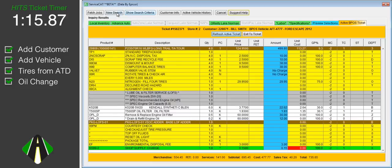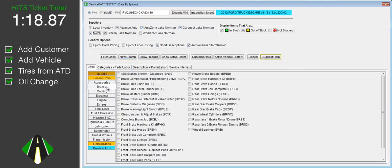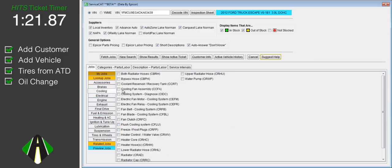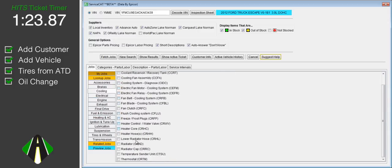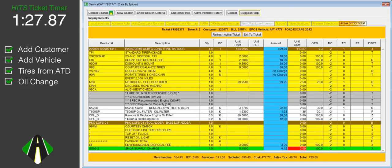At this time we will run a new search in ServiceCat. We will select a front brake job, a water pump job, and a thermostat job. ServiceCat will search parts from our preferred vendors.